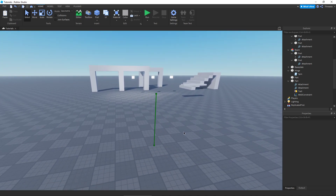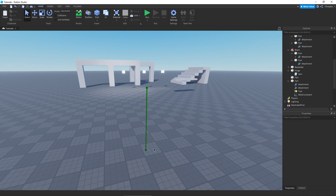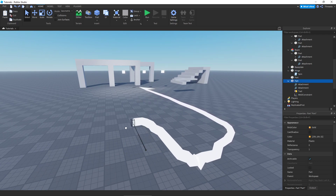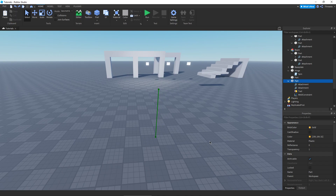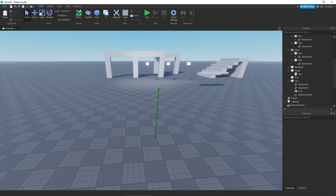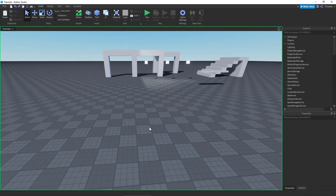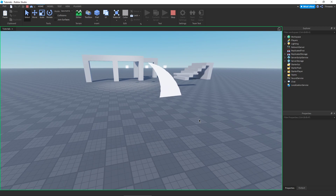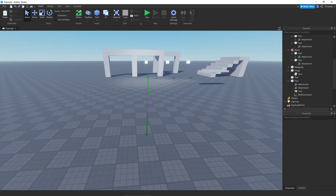Now first things first, the downside of trails is that in Studio it's kind of hard to see how they look without moving them around. So just for demonstration purposes I made a little thing here that I'll just rotate so we can keep track of how it looks.